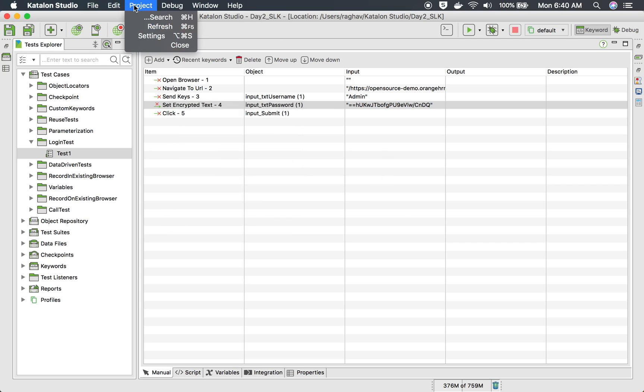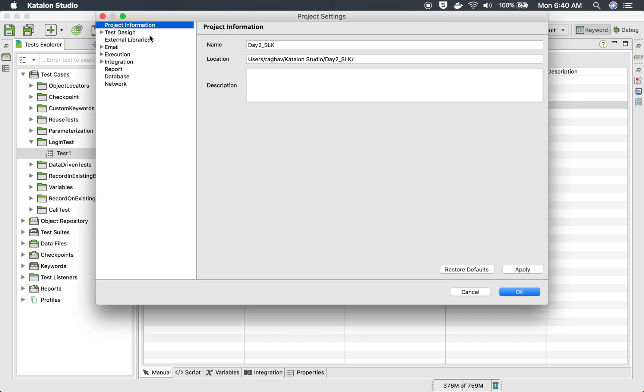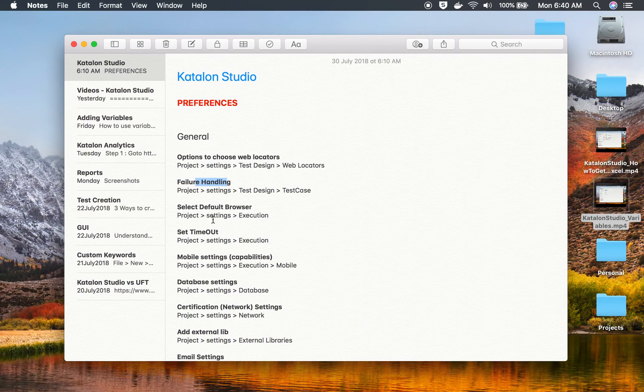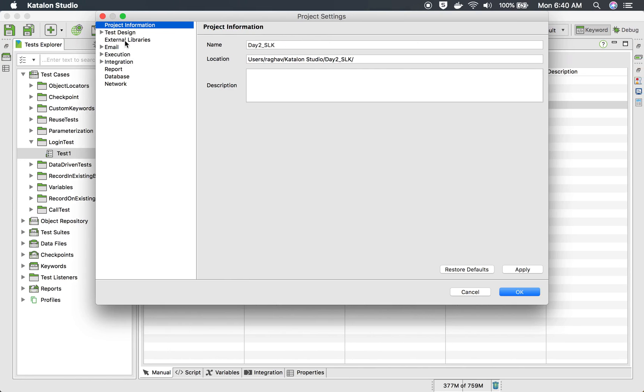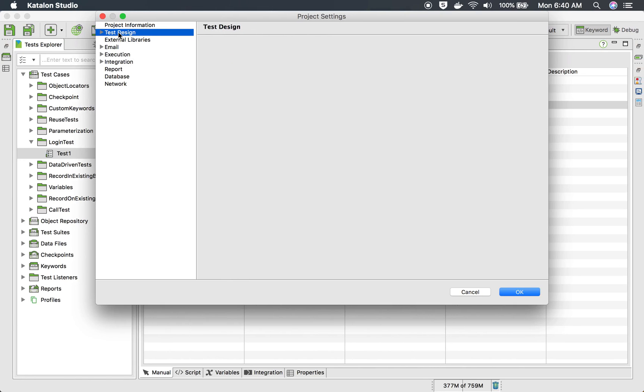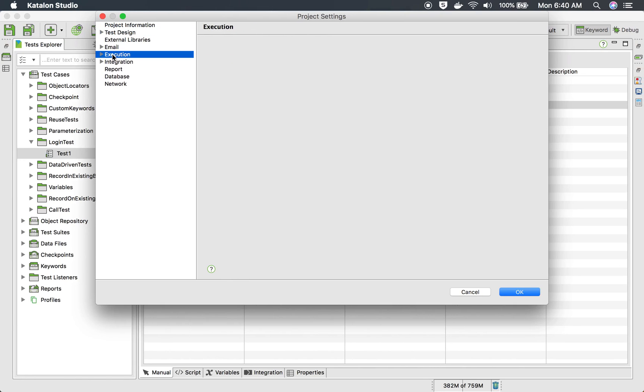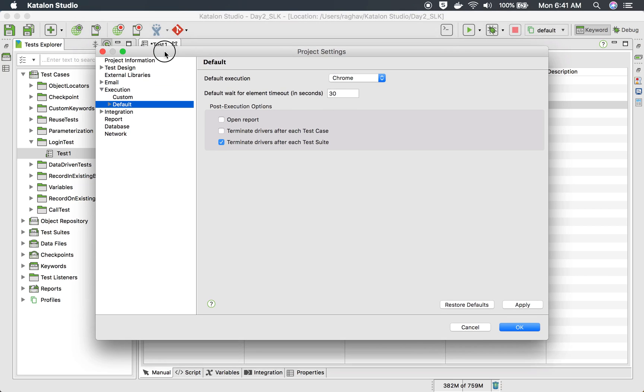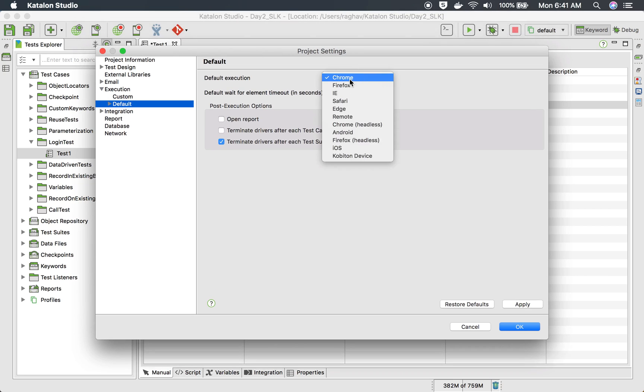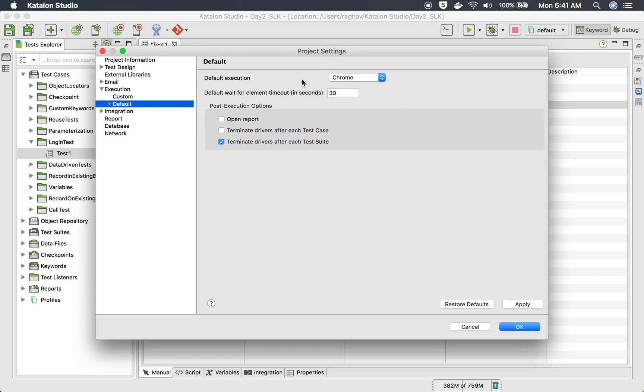That is the difference. Let me again go to my project settings. And now we have the set default browser. So you can go to your execution here, and under execution, if you go to default, you can set your default browser.